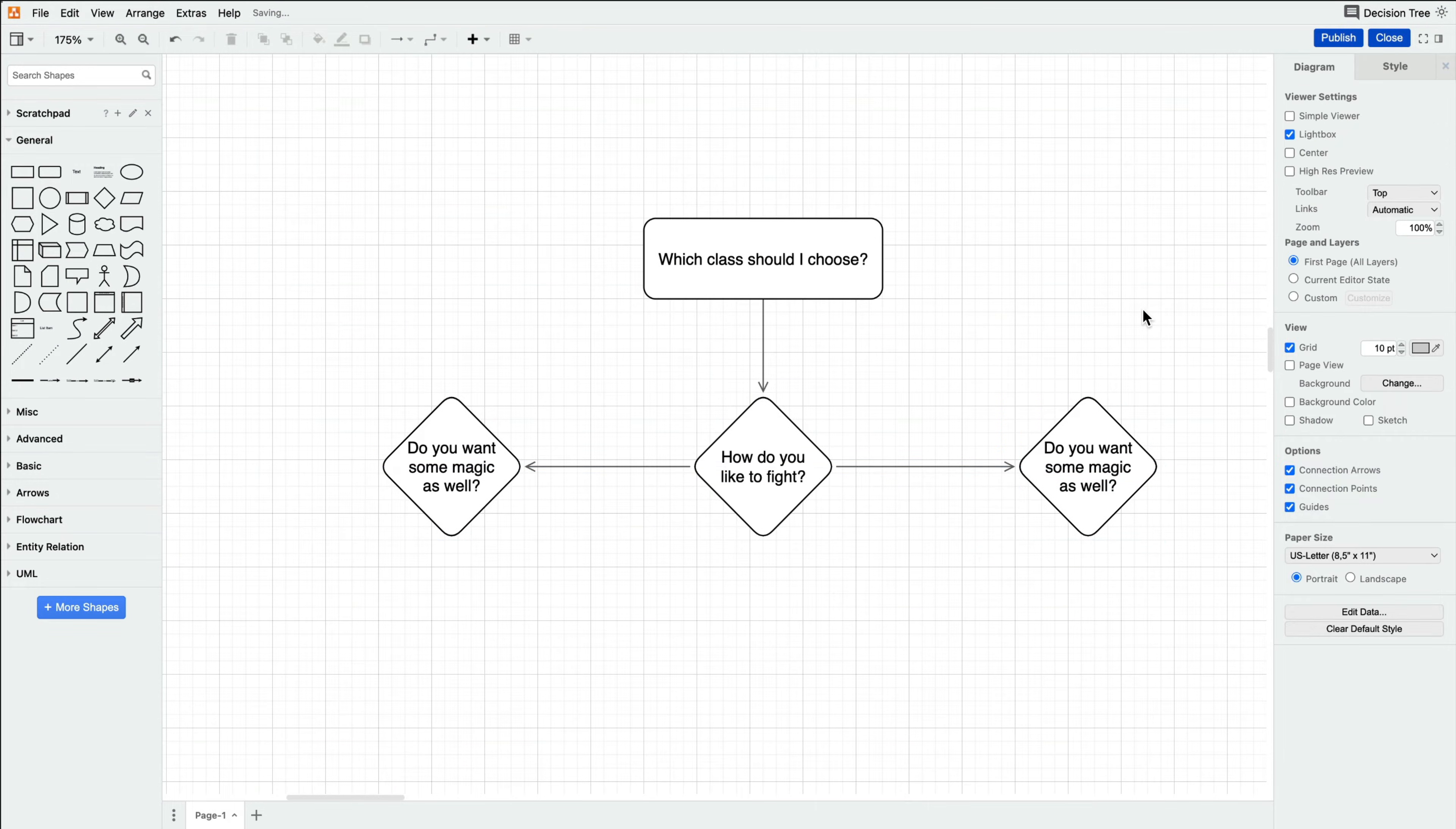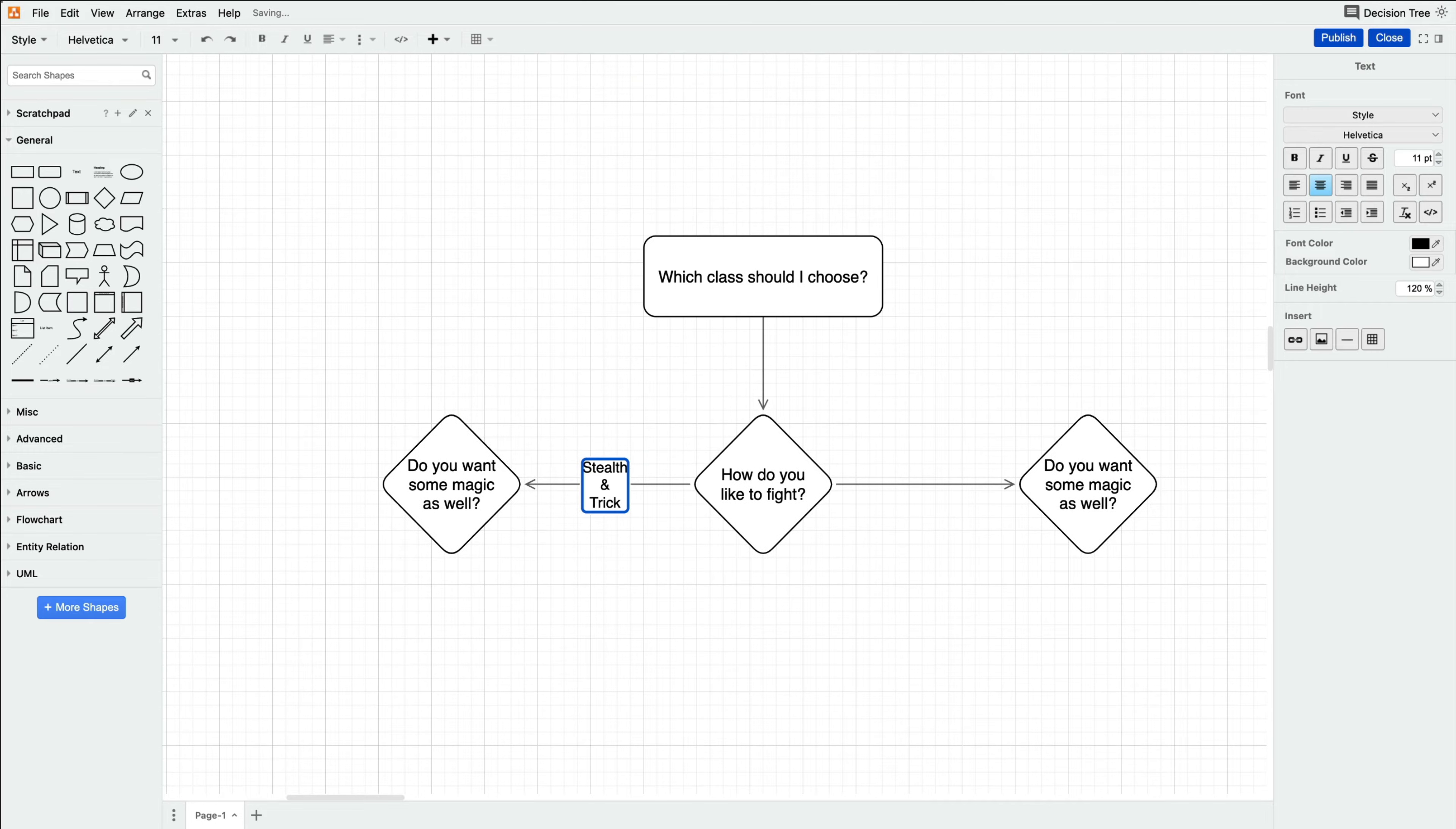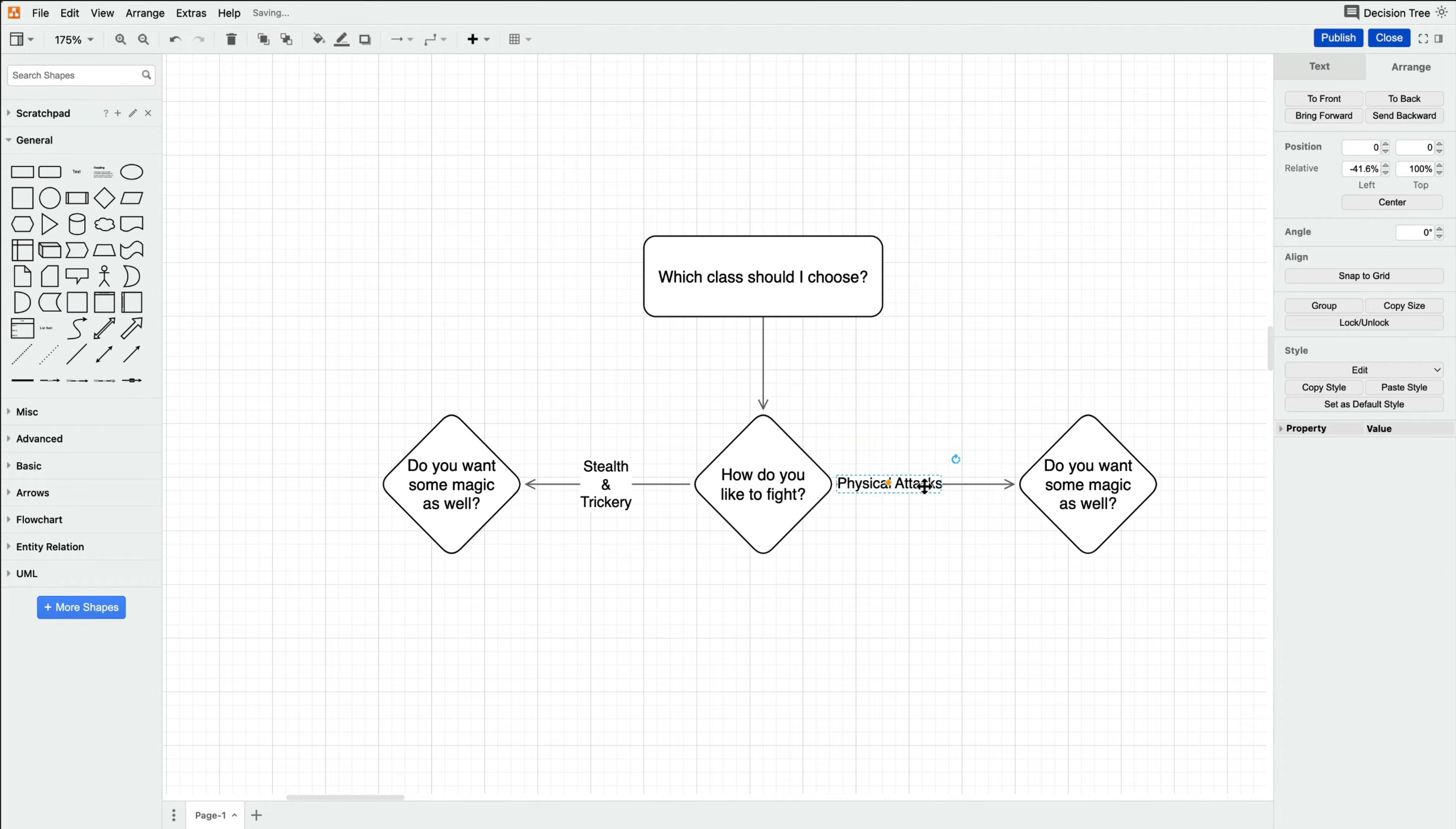Pay attention to where you put text within your connectors and maintain that consistently throughout the entire decision tree. The result will be much more appealing to the eye. If you need to move text once it's already on a connector, select it and drag with the orange diamond.